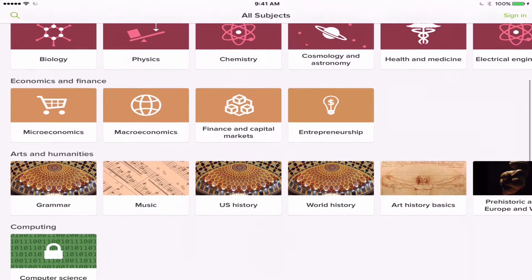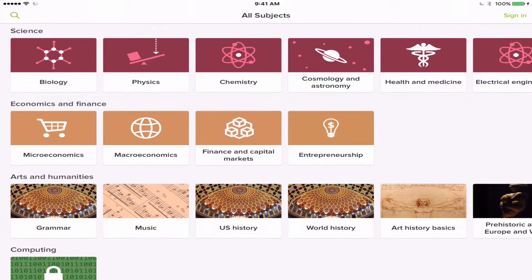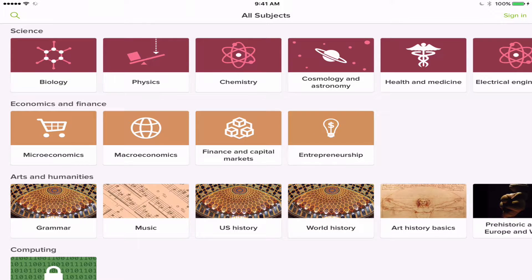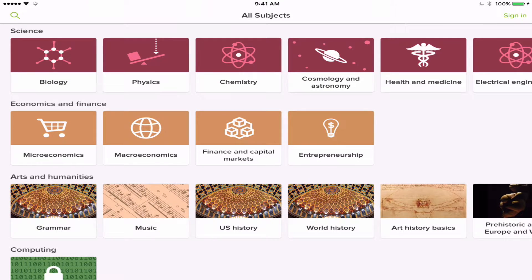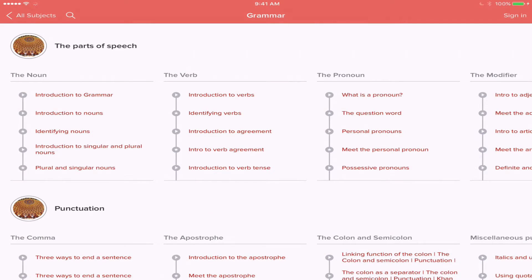So I'm just going to click on any of these. Let's say I'm looking for some help on grammar. So under arts and humanities, I click on grammar.